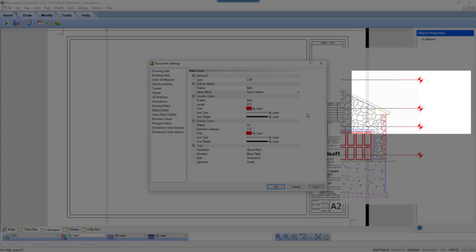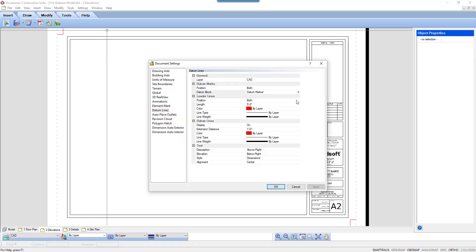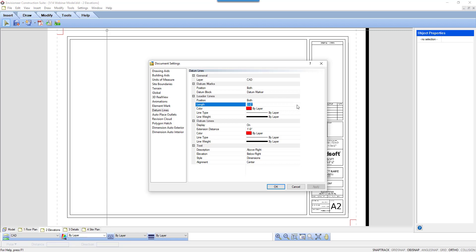The leader lines are the lines that are beyond the datum lines. They can be on either side of the datum lines or just one side. The length of the line should take into consideration the length of text that will be on the line. If you have a long string of text, you may want to extend the line longer than 5 feet.